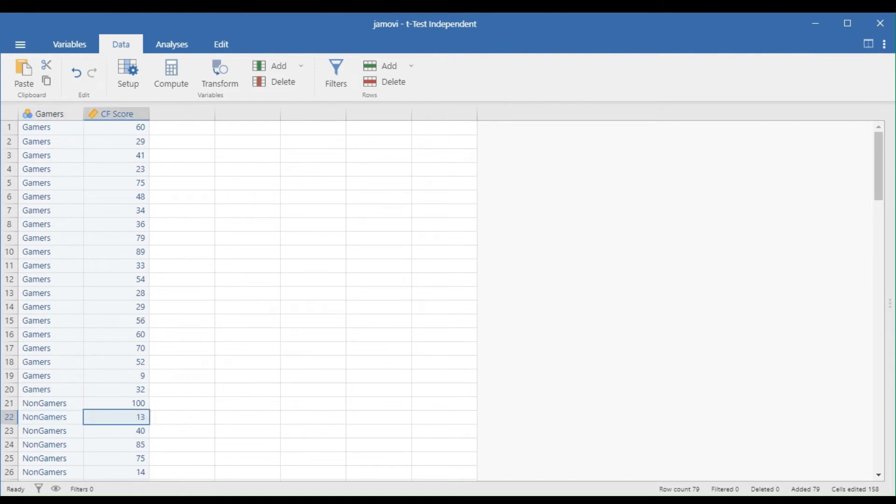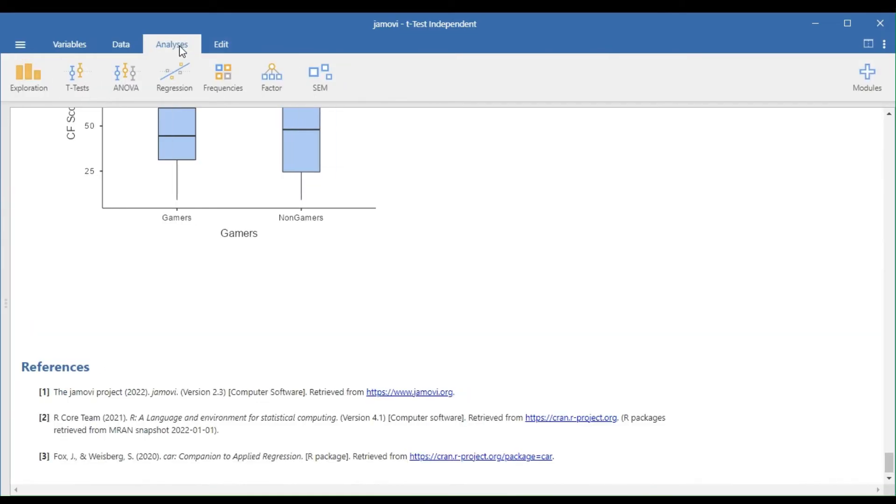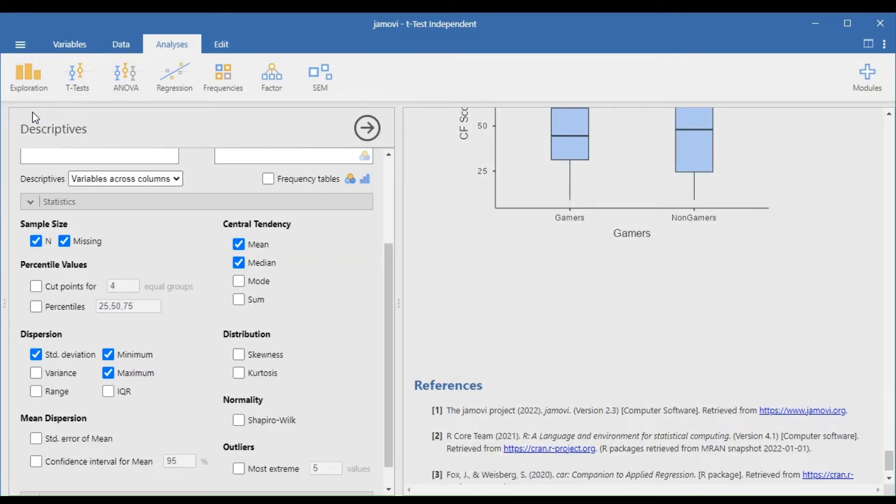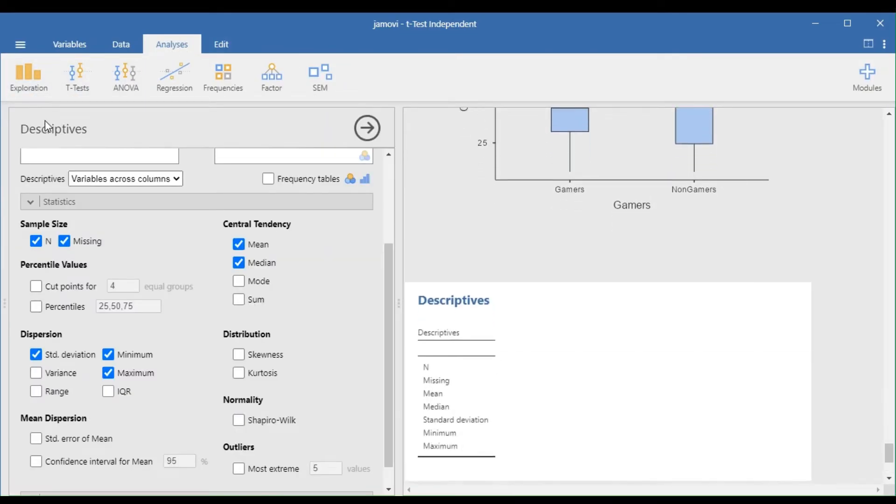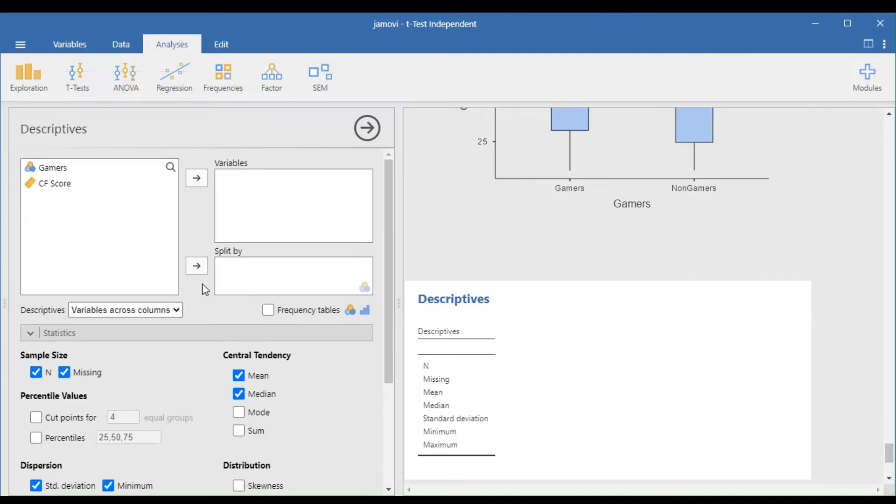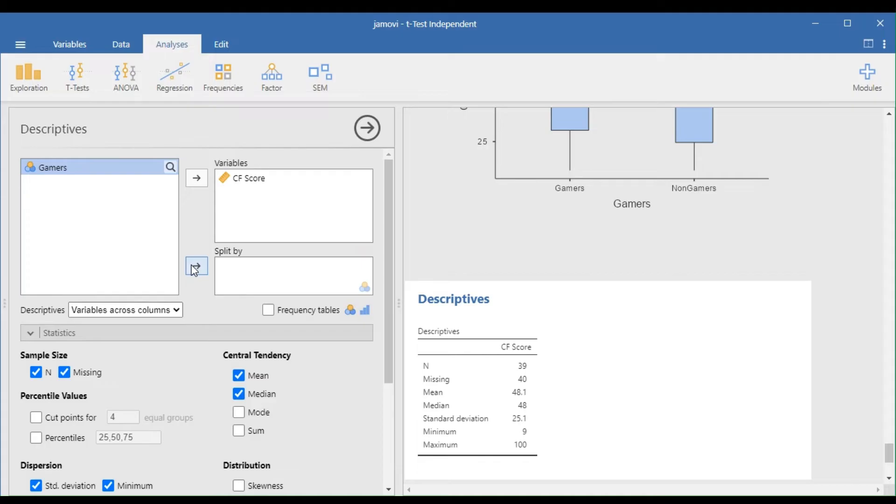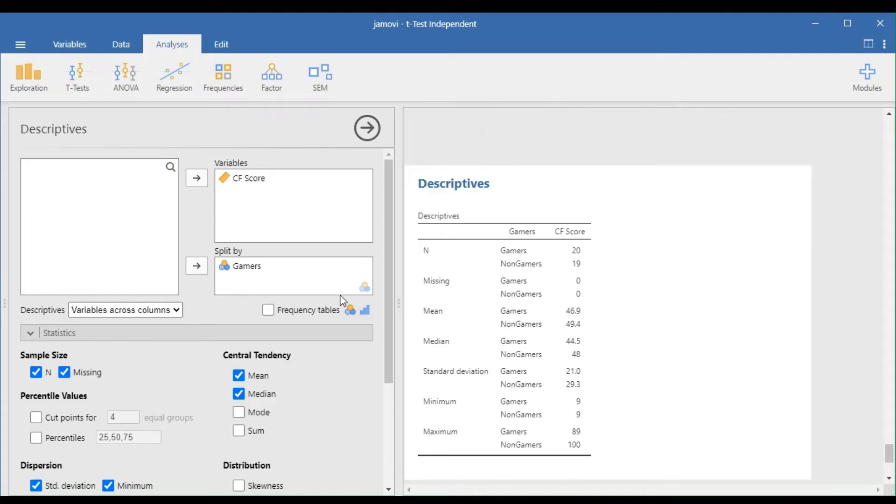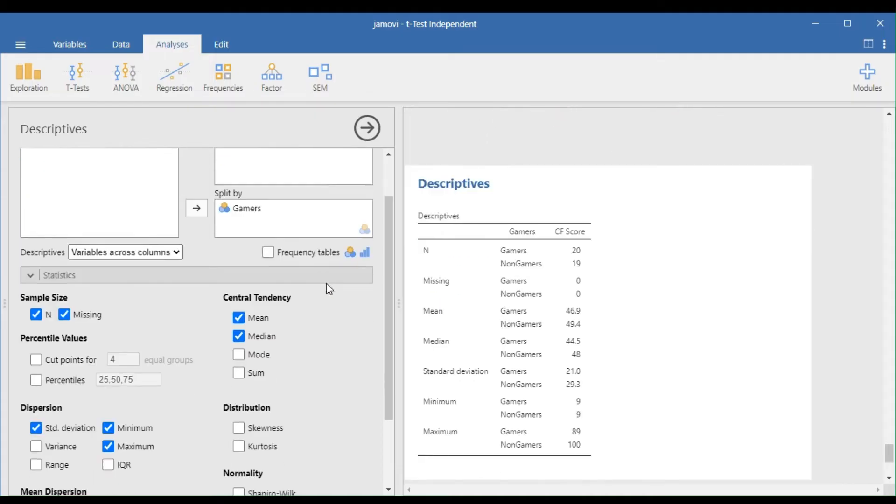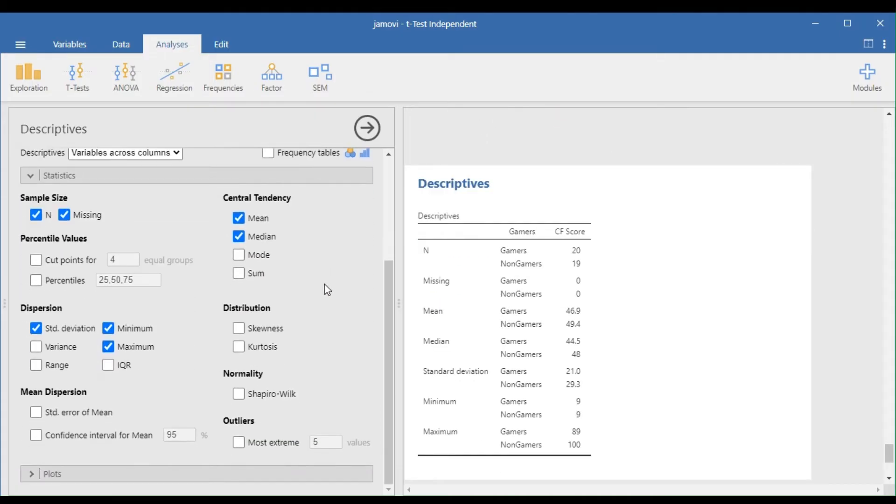To check for outliers, go to the Analyses Menu, Exploration, and Descriptives. Drag the independent variable in the Variables box and the dependent variable in the Split by box. Select the Plot drop-down panel and choose Box Plot.